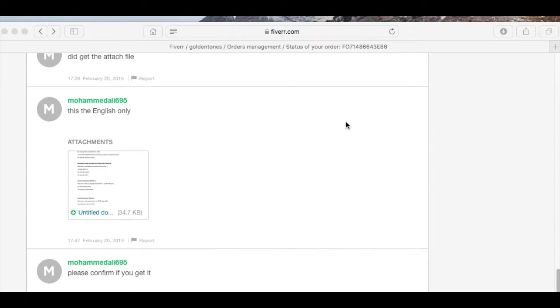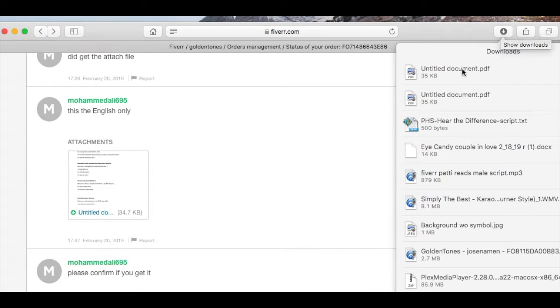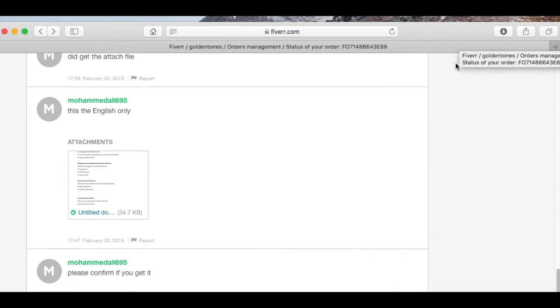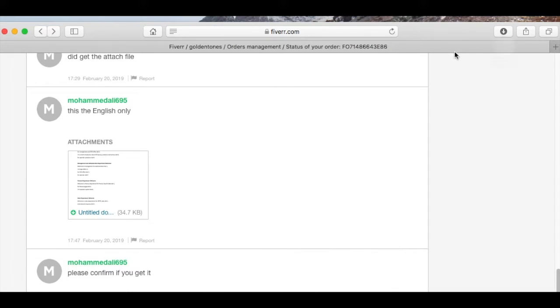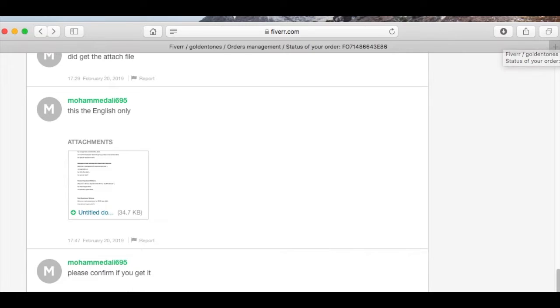In Safari on the Mac at least, it goes into the download folder and then we need to go to the download folder to open it, or sometimes you can just open it right from here, but it's just that extra step, a little minor annoyance.